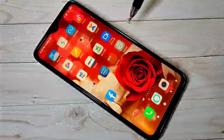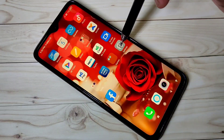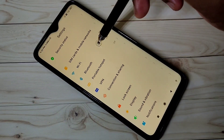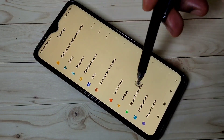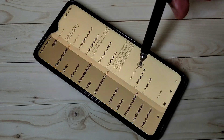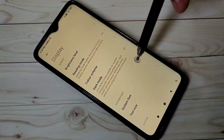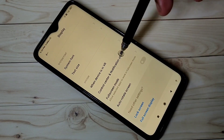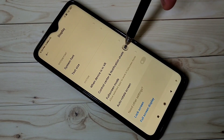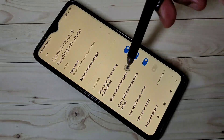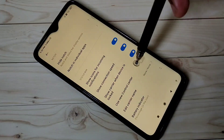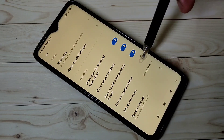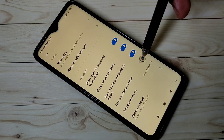For that, go to Settings, then tap on Display, then scroll down and tap on Control Center and Notification Shade. Here you can see the option to use the new control center — enable it.